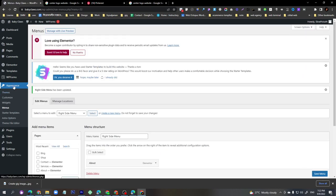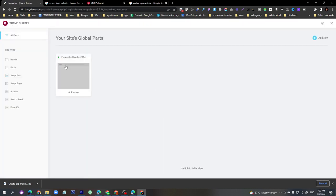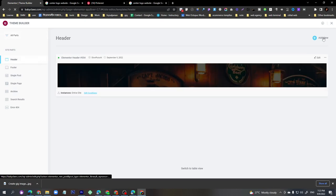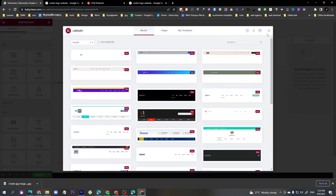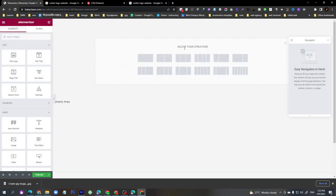Now go to Theme Builder — if you have Elementor Pro you can design your header. Go to Theme Builder, click 'Header', and click 'Add New'. Cross the popup and click the plus icon. Our structure will be three columns.